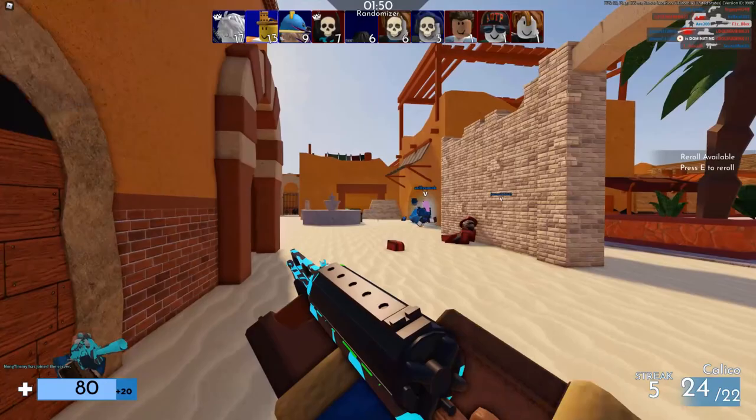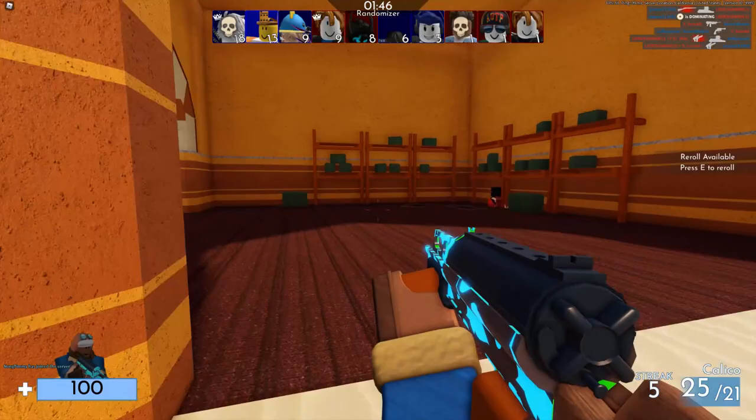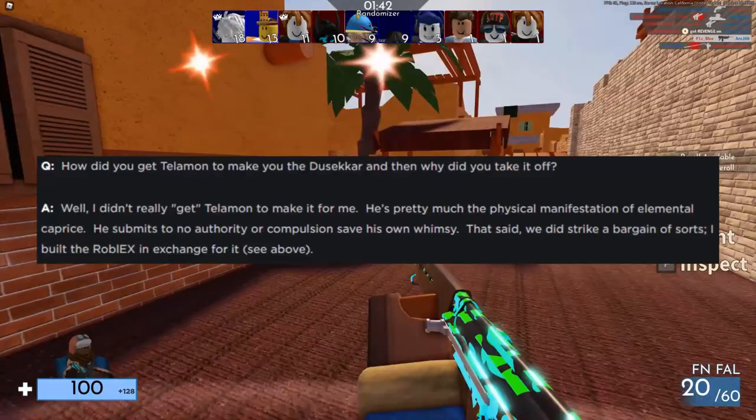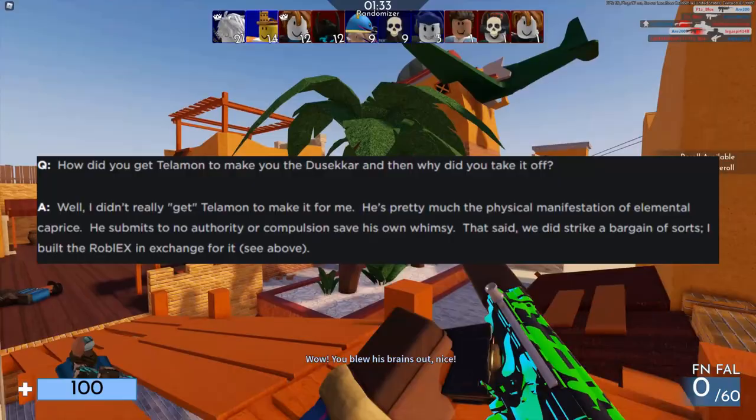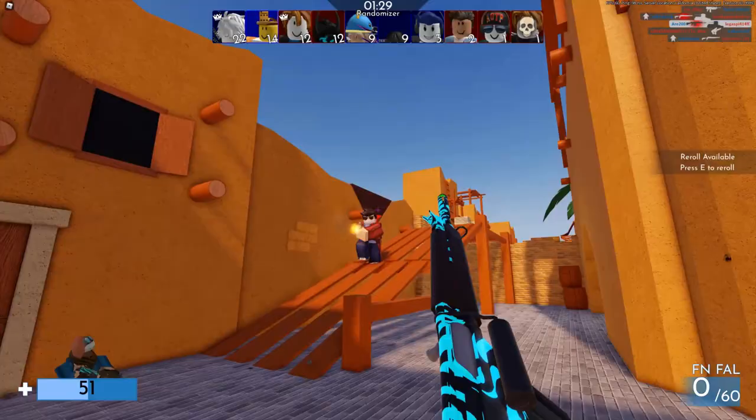In an interview with Reese McBlox, Matt was asked how he got Telamon to make him the Dusakar. His response was: 'Well, I didn't really get Telamon to make it for me. He's pretty much the physical manifestation of elemental caprice — he submits to no authority or compulsion save his own whimsy. That said, he did strike a bargain of sorts: I built the Roblox exchange in exchange for it.' Matt is also known for being one of the first and only users to have a space in his username, which was and still is very uncommon.